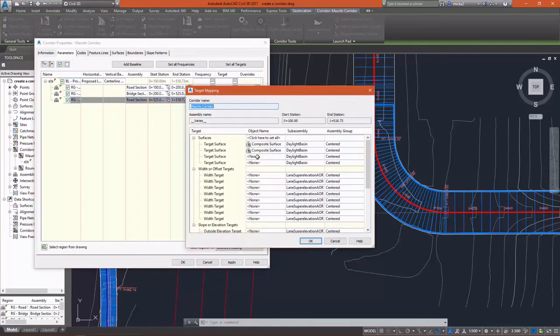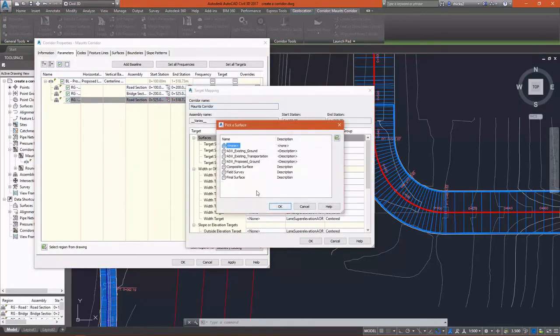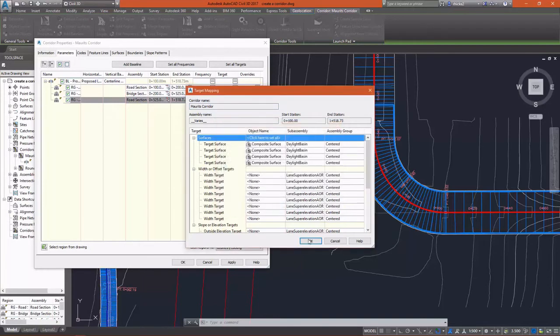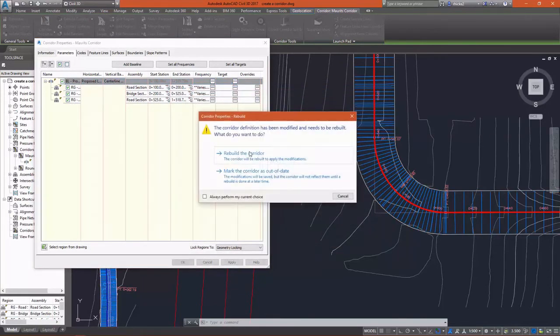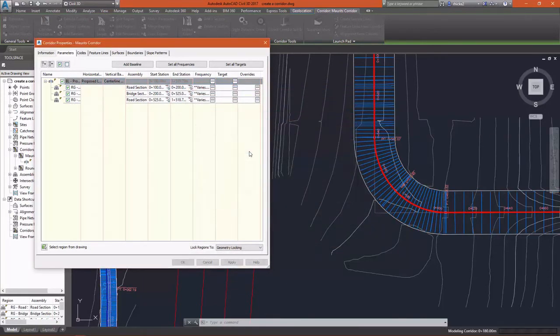Change that assembly, and I do need to set my target surface one more time. I can do it just one time. Click OK and rebuild the corridor.